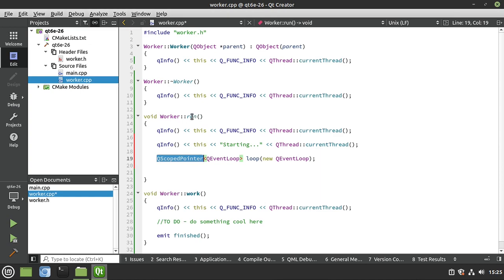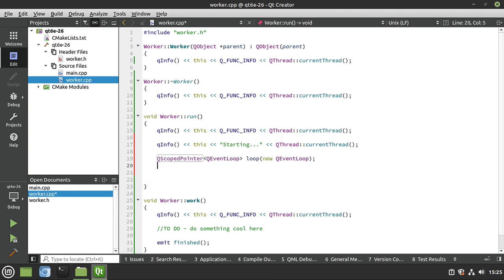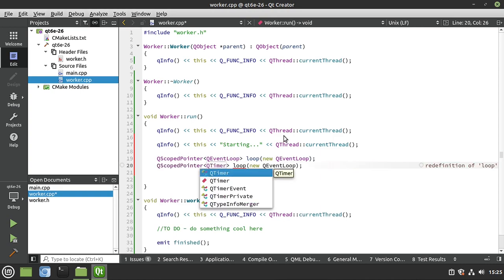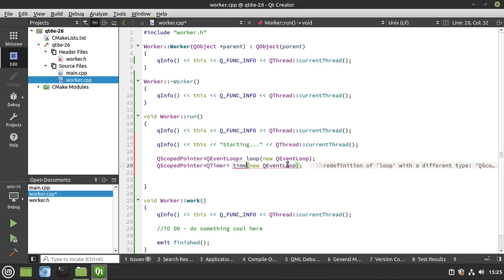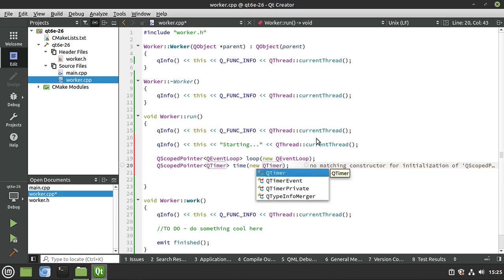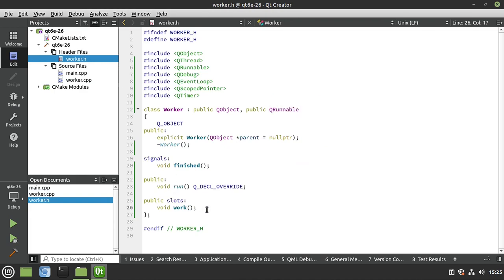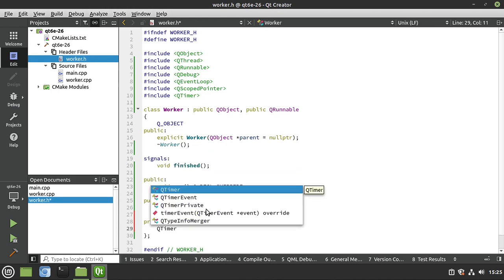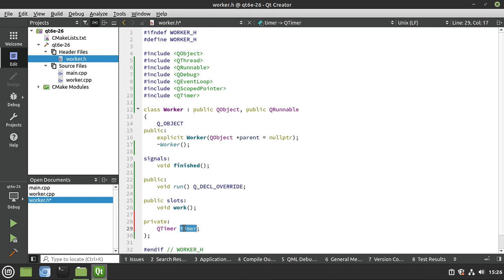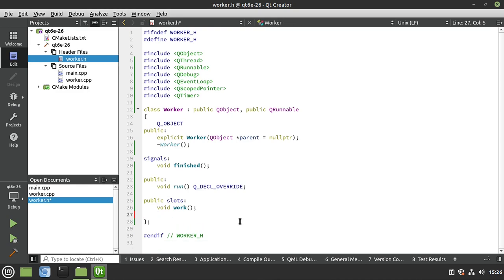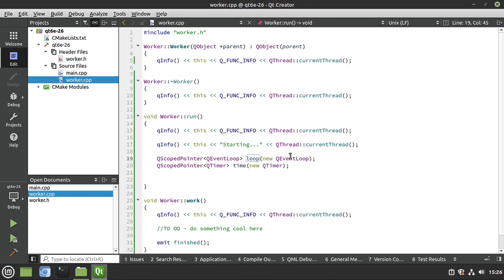The reason we're using pointers here is because we're going to use this class in a thread. If you declare a QTimer as a private member like 'private: QTimer myTimer', when you go to use it in a different thread it won't work — you'll get a cross-thread operation error. The worker instance would be created on the main thread and then moved, but the timer was created with it on the main thread. That's why you want to create pointers as needed so they're created on the correct thread.